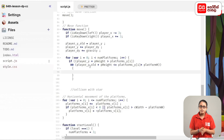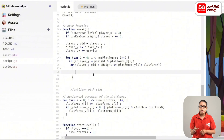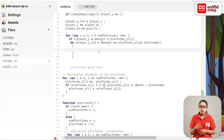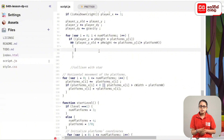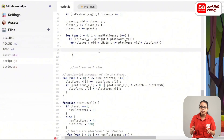If this player touches the platform above, and if this player is true, then click the platform with the platform and the x-position with the platform. If you want to check the if-statement, then click the if-statement.